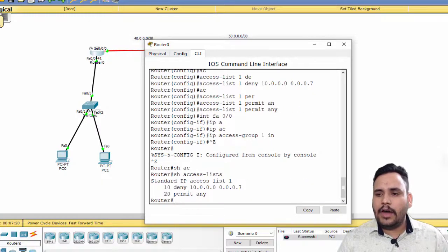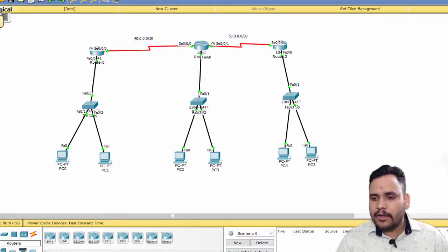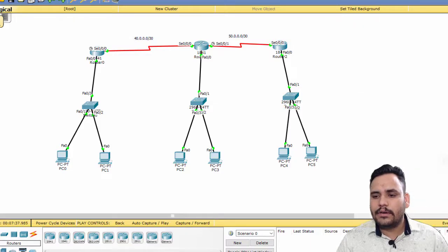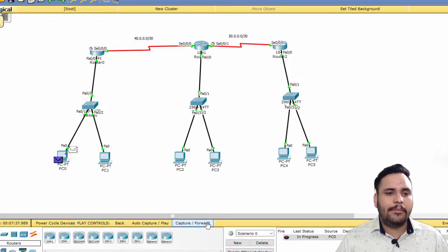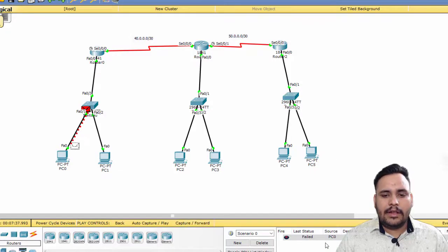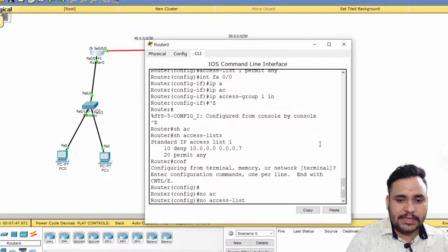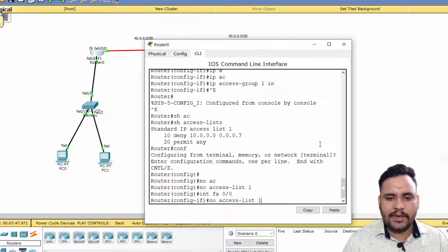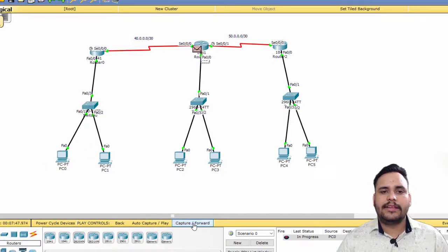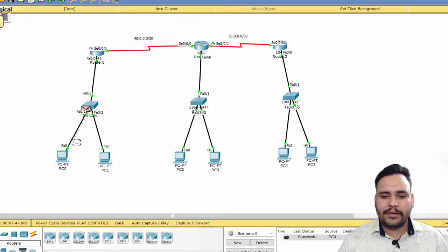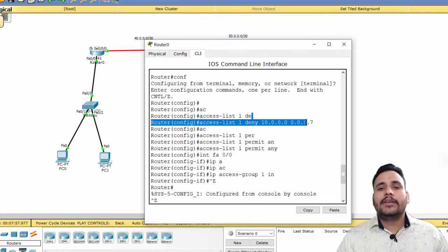After implementing this you can check with 'show access-list'. Now the 10 network is not able to ping outside because the packet is blocked — you can see in the simulation the packet comes back. If I remove the access list using 'no access-list 1' and on the interface 'no ip access-group 1 in', then the packet can go outside again and pinging works.